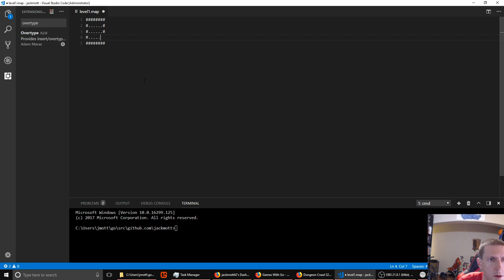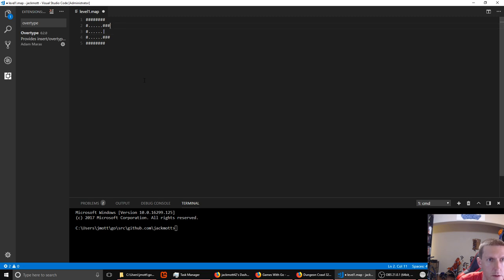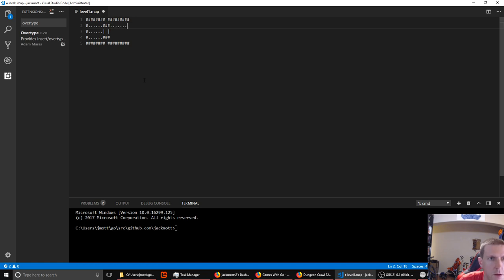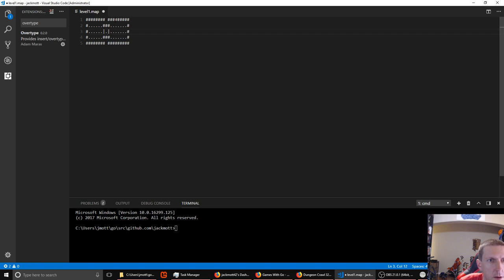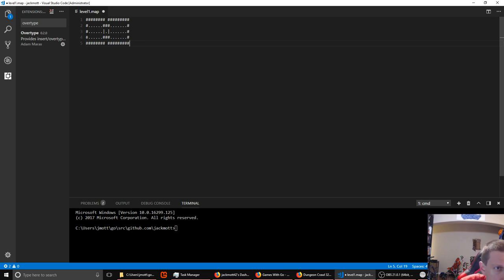We'll use a period for a standard dirt floor — our basic dungeon floor. I want to put a door in the middle, and we could use a pipe character to indicate the door, then make a little hallway and a second room on the other side. We can copy and paste. So we'll have a very basic level with walls, doors, and floor tiles — and we can start trying to open and close doors. We'll start by trying to read it in and do something with it.